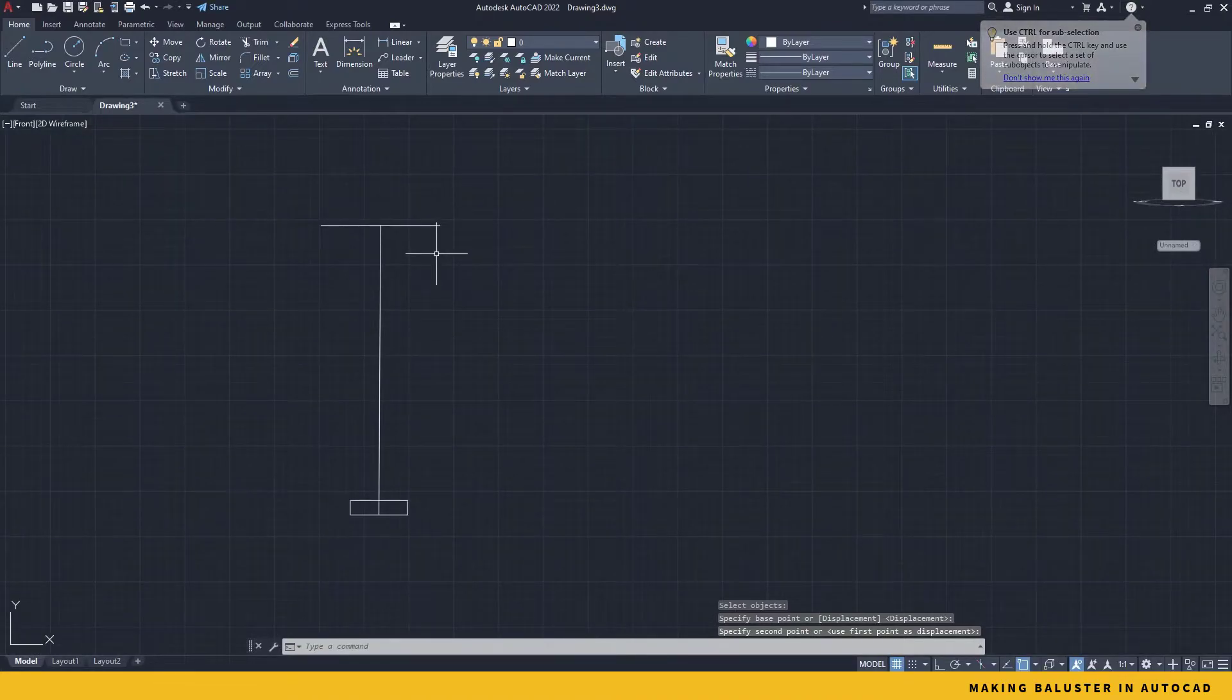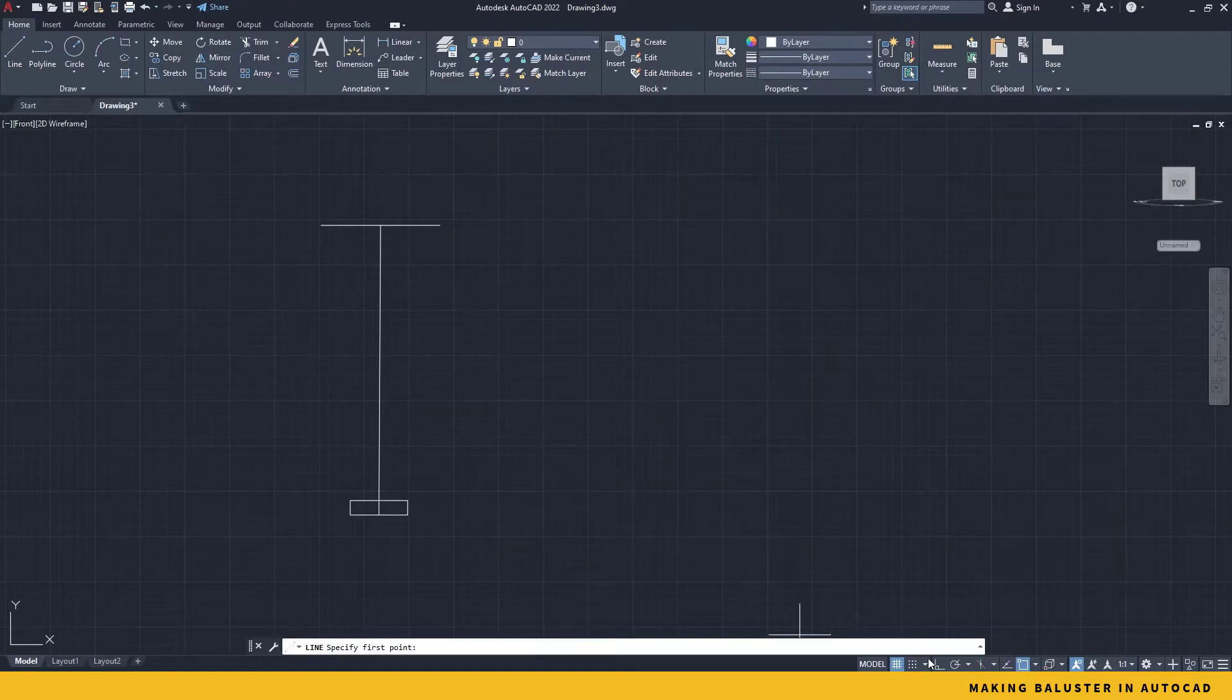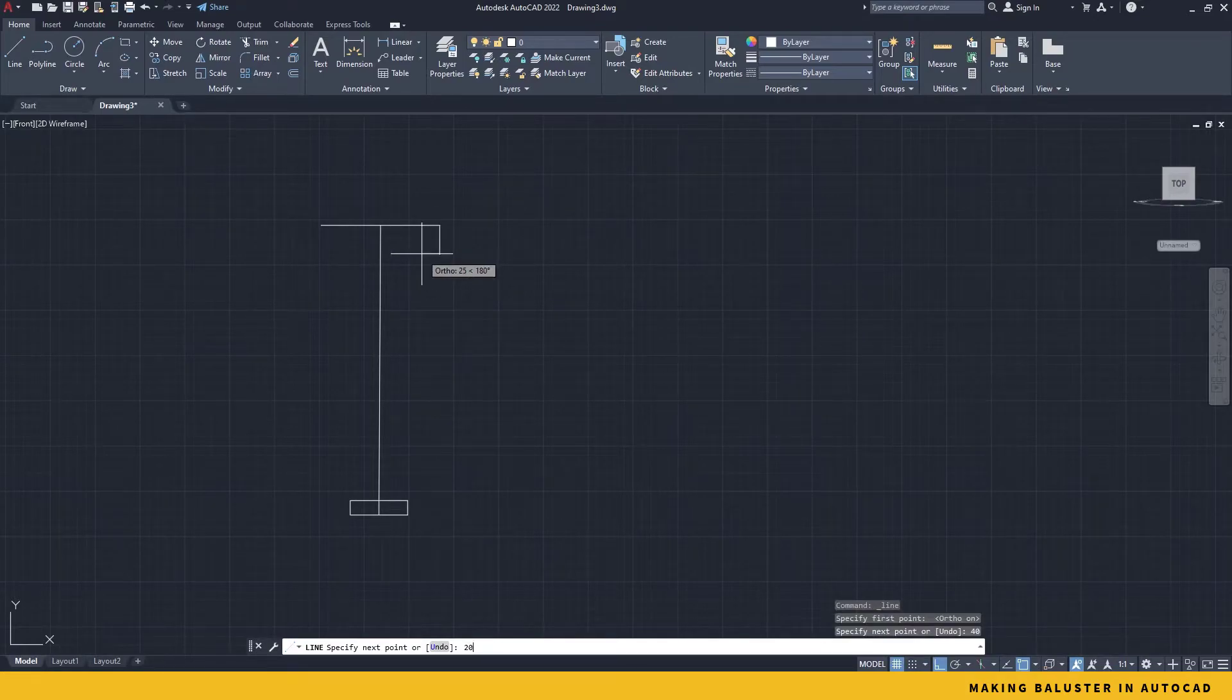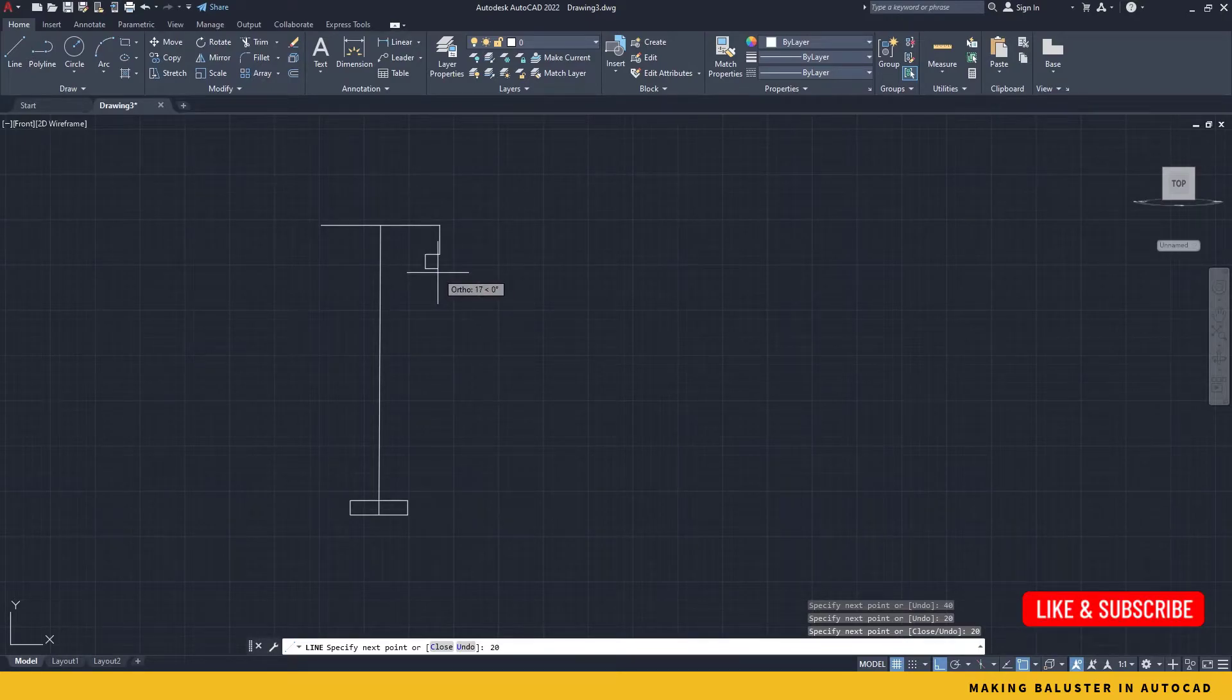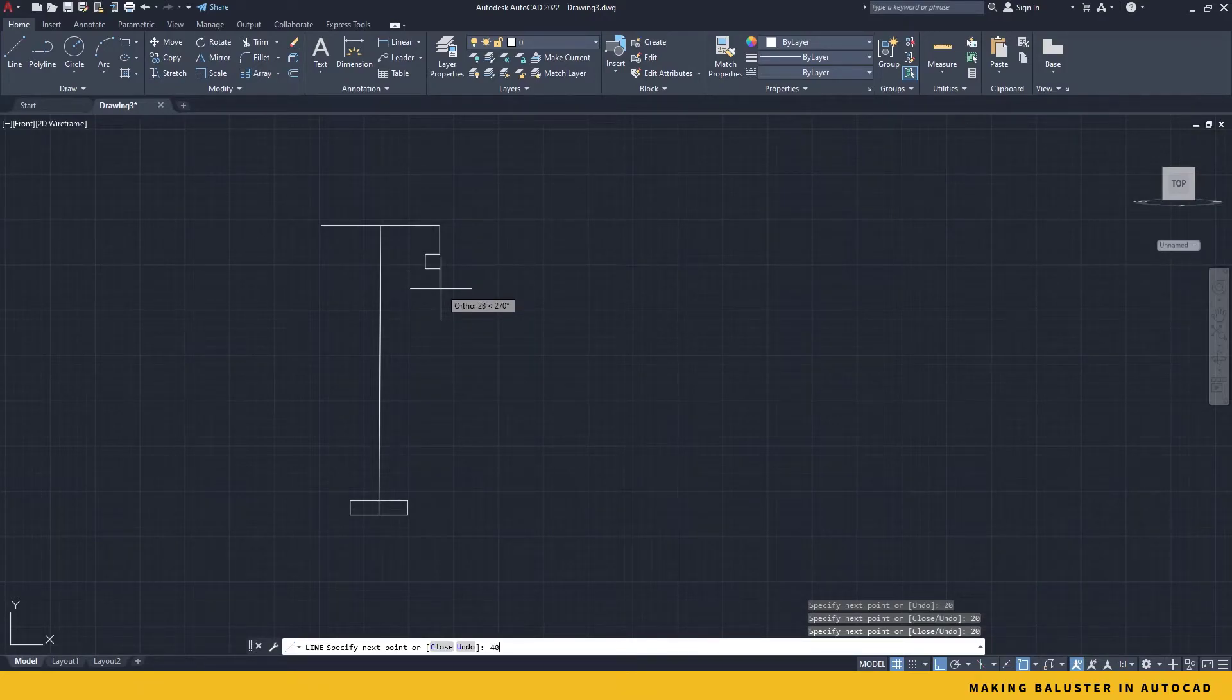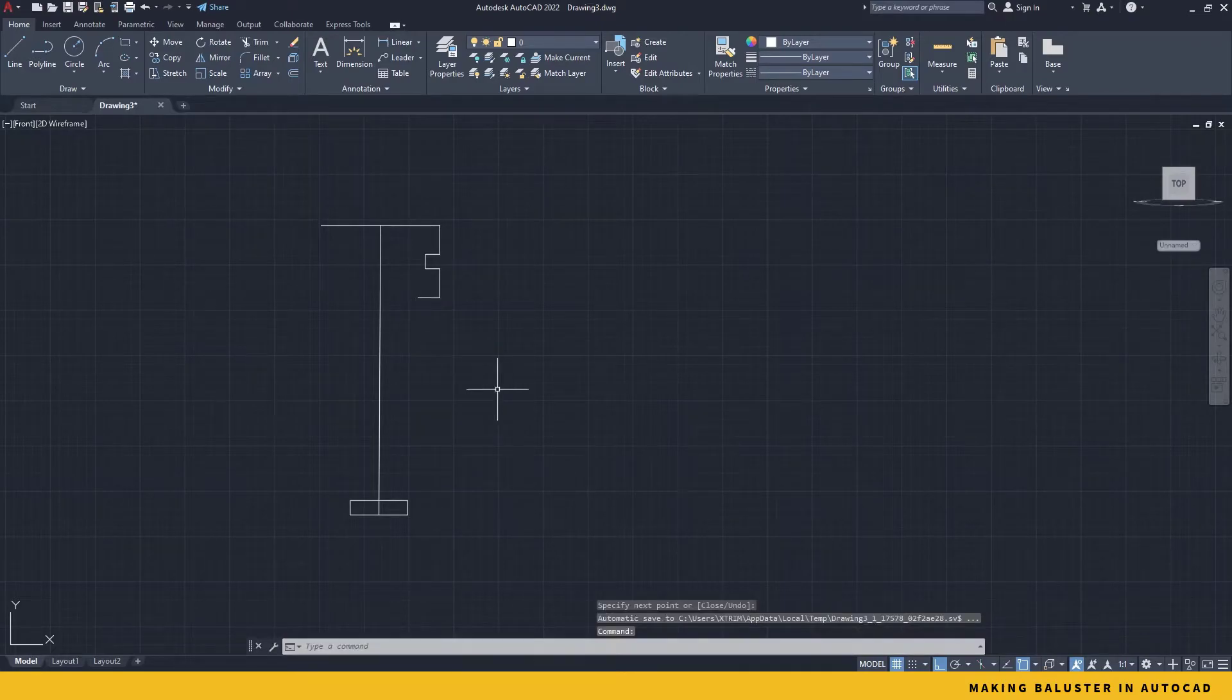Now let's create the designer part. I take a line, I make sure my ortho mode is turned on. Now I start the line 40 mm, then 20 mm inside, then 20 mm down, then 20 mm outside, then again 40 mm down, then a little bit more like 30 mm inside. That's it.